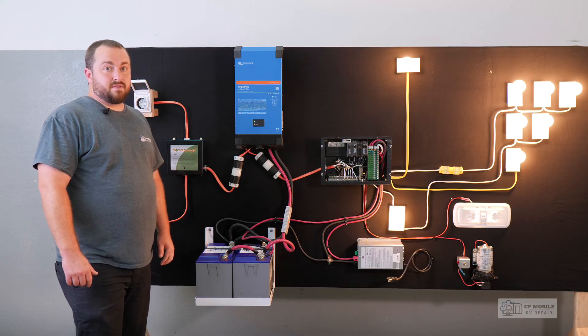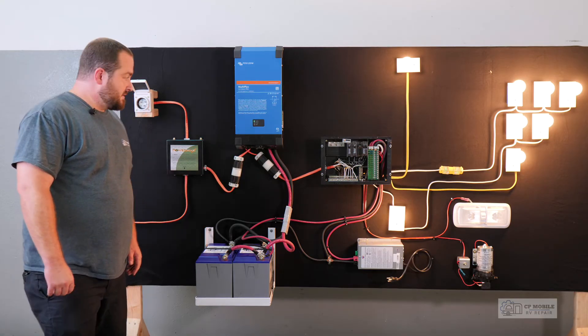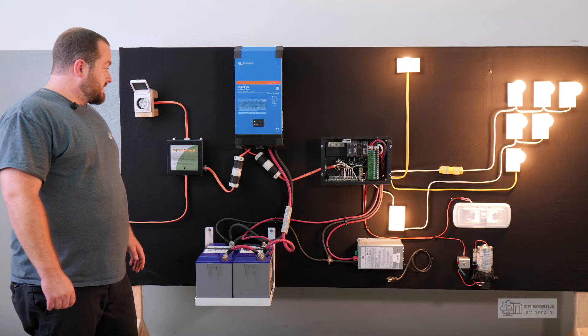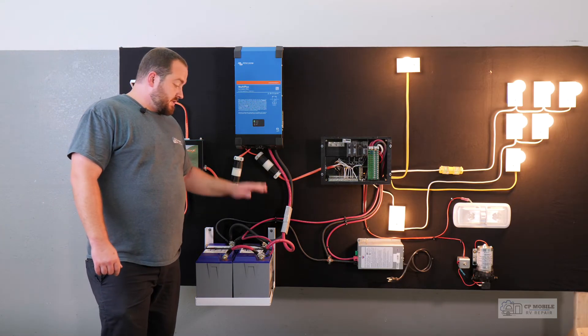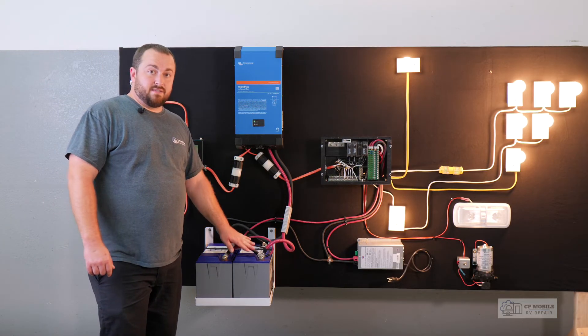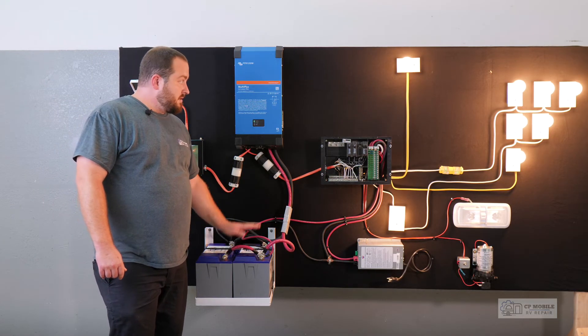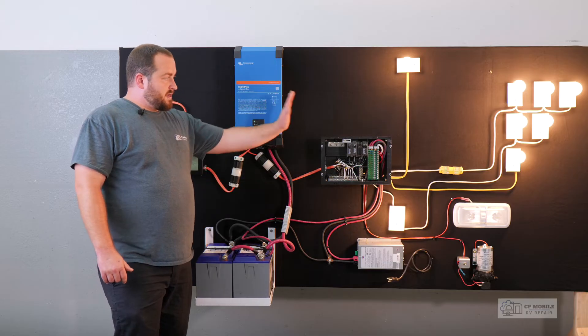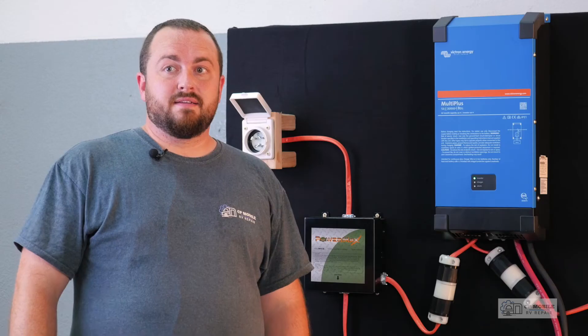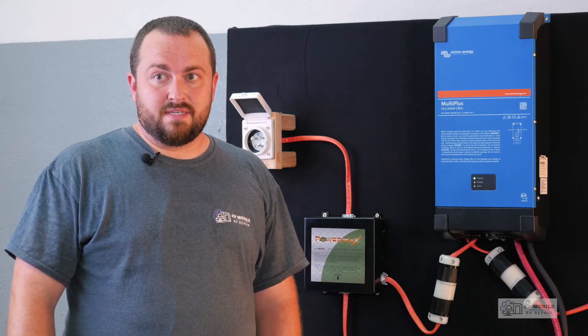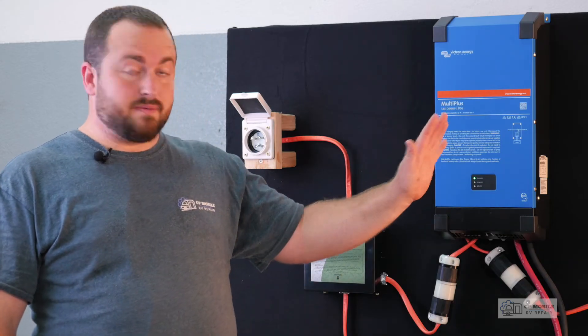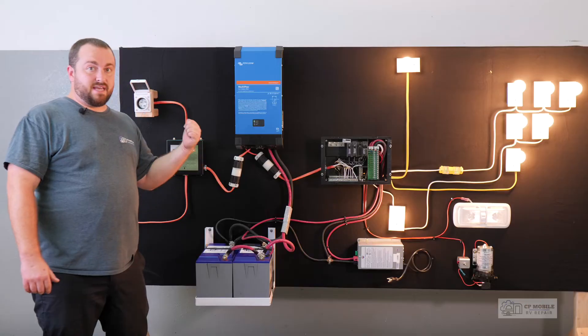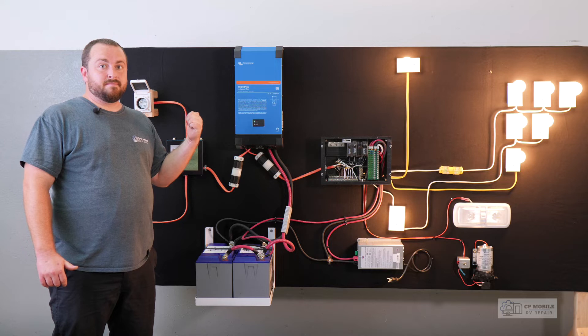This allows the inverter to manage power usage in two ways. First, it can adjust the rate that we are charging the batteries so it uses less power here and sends more power to our 120 volt power system. Second, it has a function called power assist where if the total 120 volt power demand exceeds our 15 amp current limit that we have set...